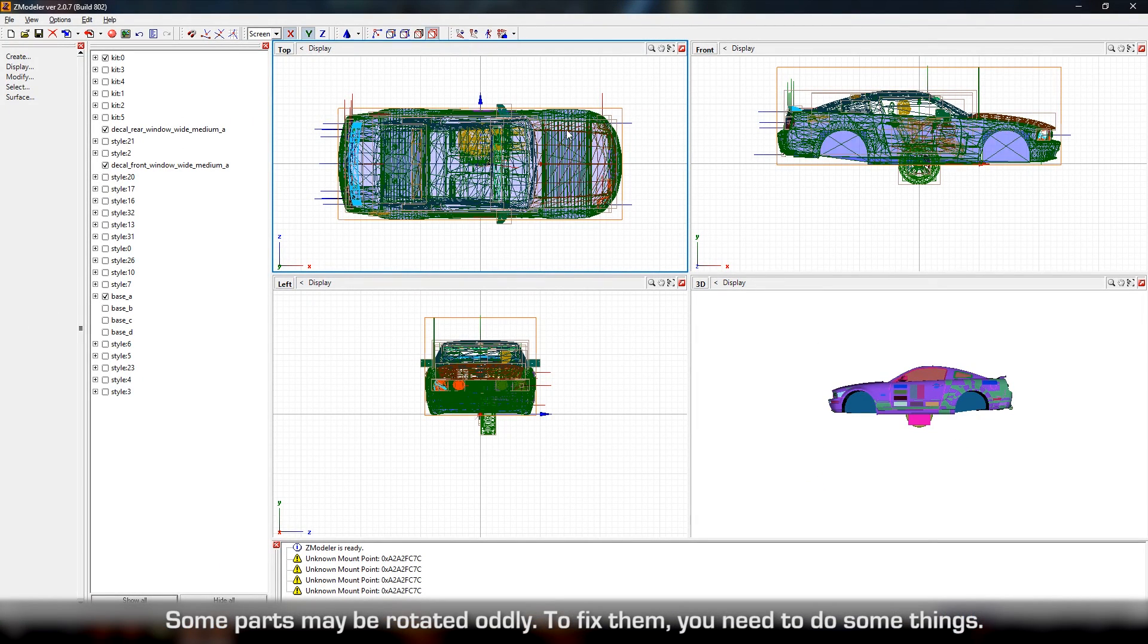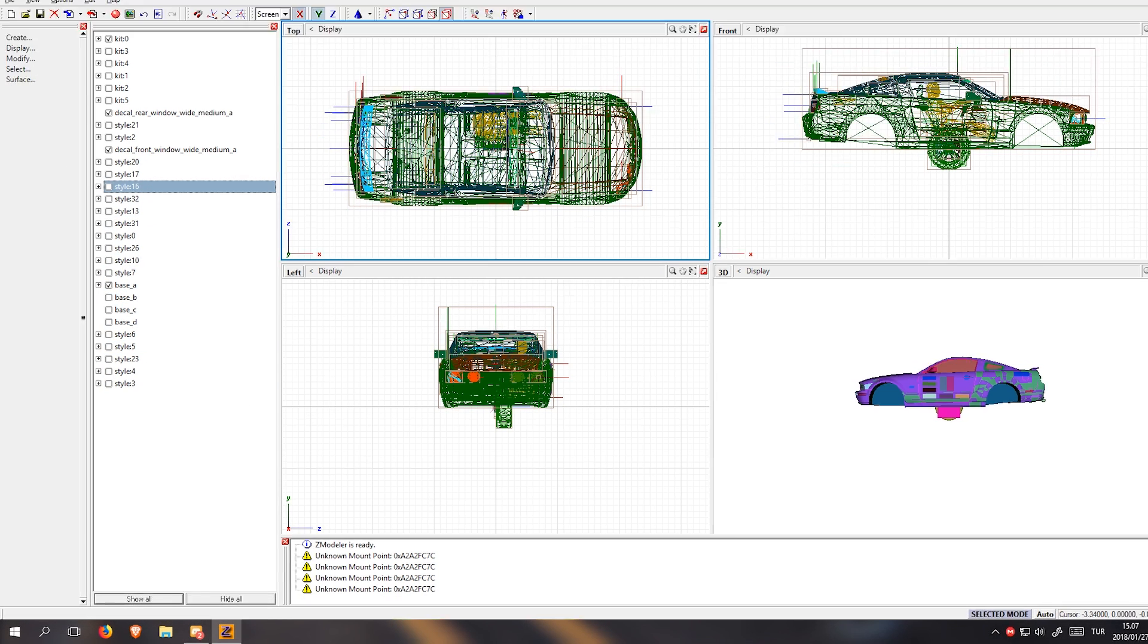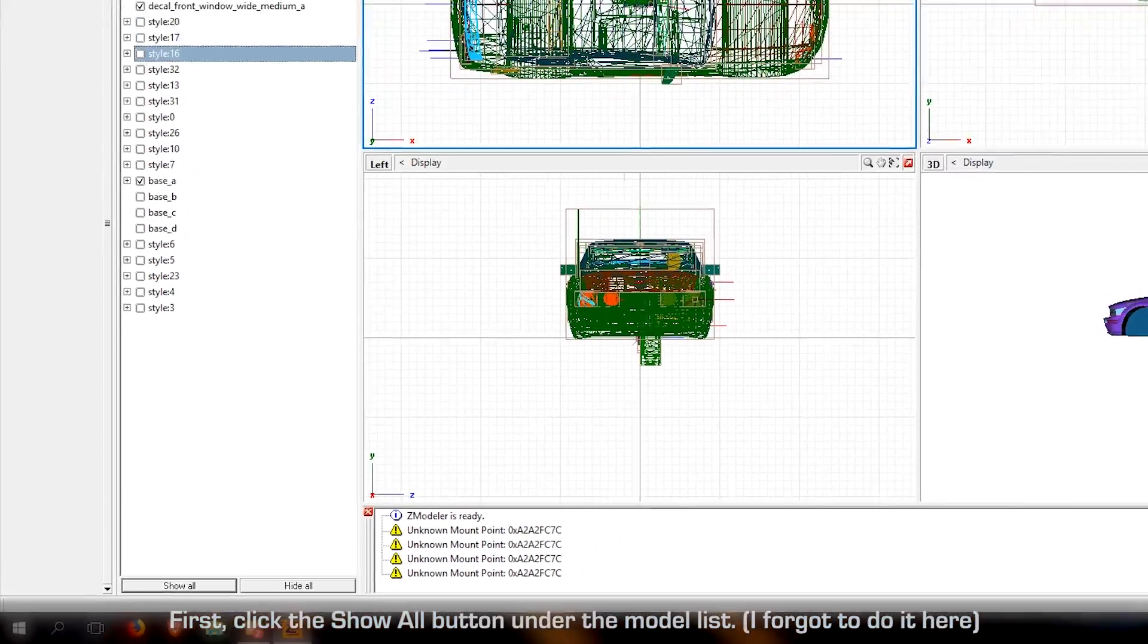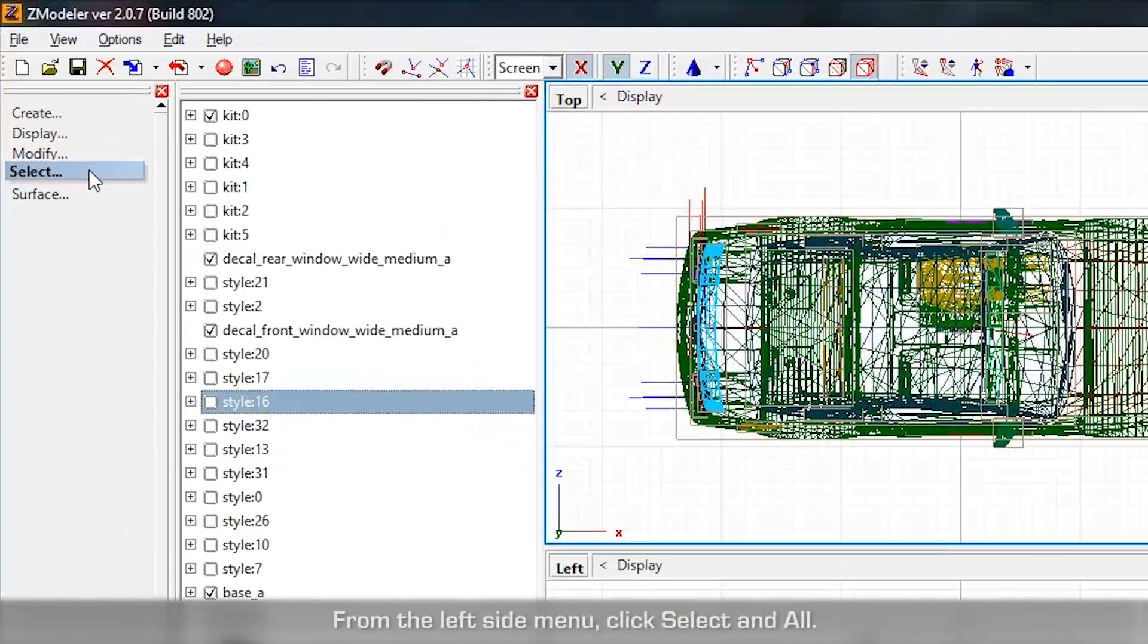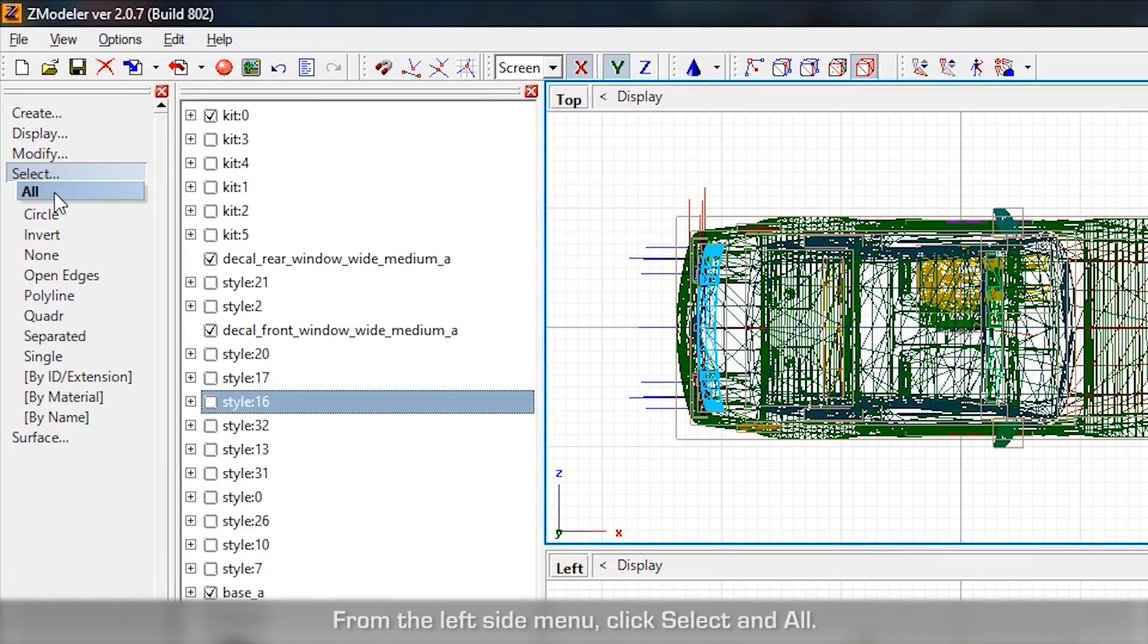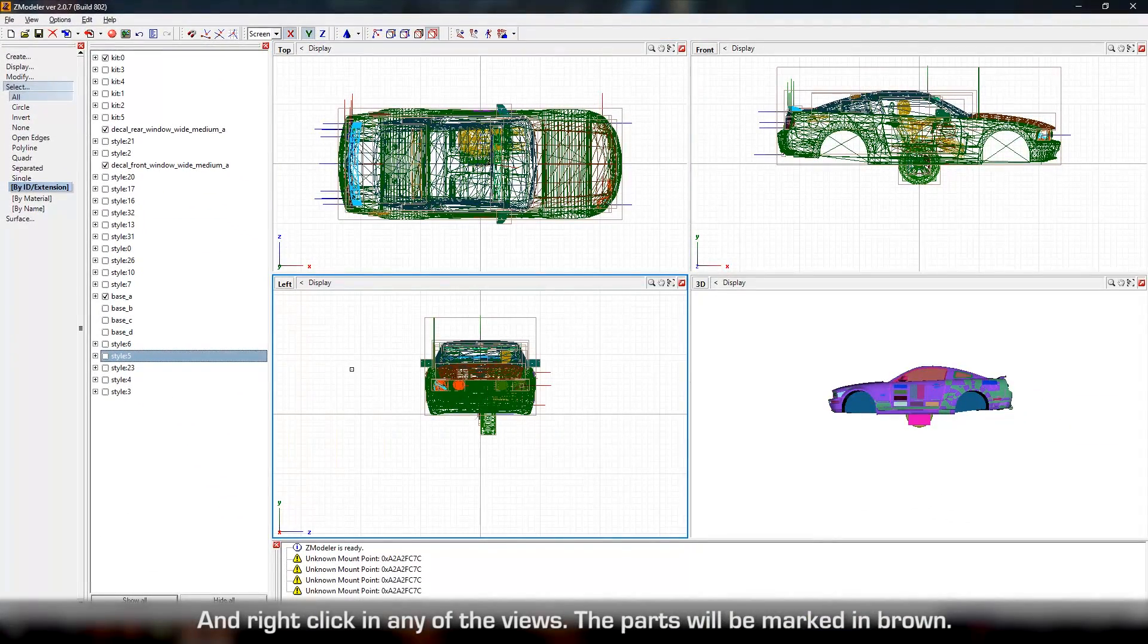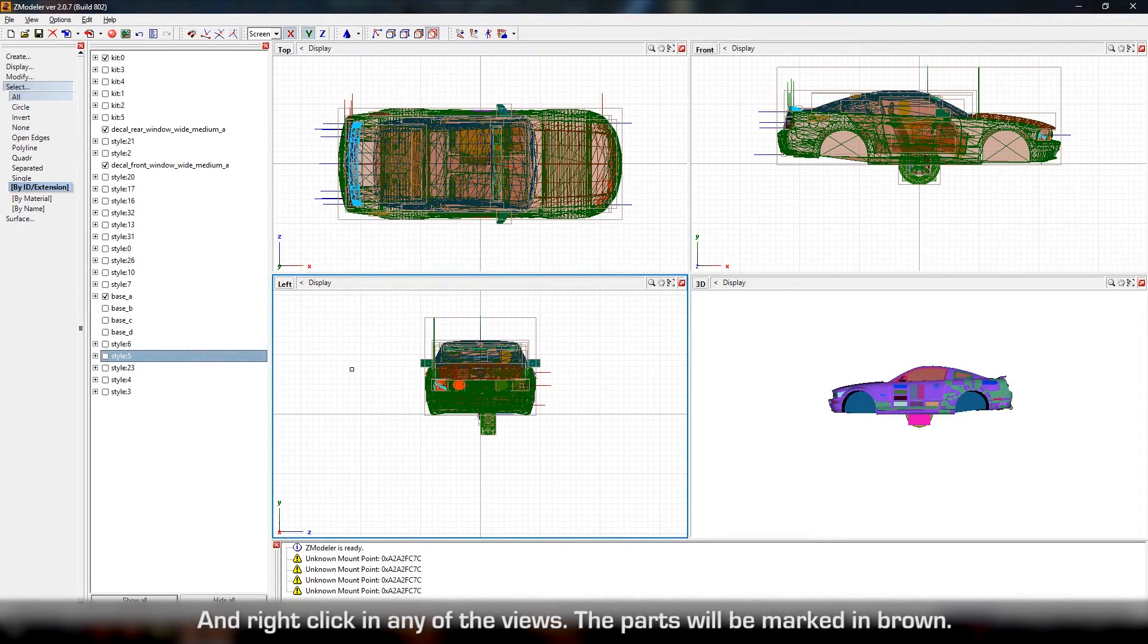Some parts may be rotated oddly. To fix them, you need to do some things. First, click the Show All button under the model list. I forgot to do it there. From the left side menu, click Select and All and right-click in any of the views. The parts will be marked in brown.